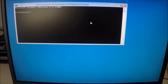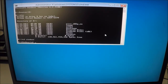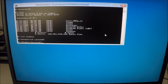We're going to select D, which is our Windows directory. We're going to go to the path CD Windows, and then CD System32. From here, we're going to type: copy utilman.exe utilman.back.